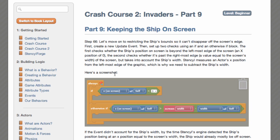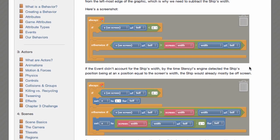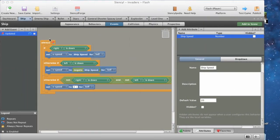Here's a screenshot. If the event didn't account for the ship's width, by the time Stencil's engine detected the ship's position being at an X position equal to the screen's width, the ship would already be off screen. So let's build this all up together.